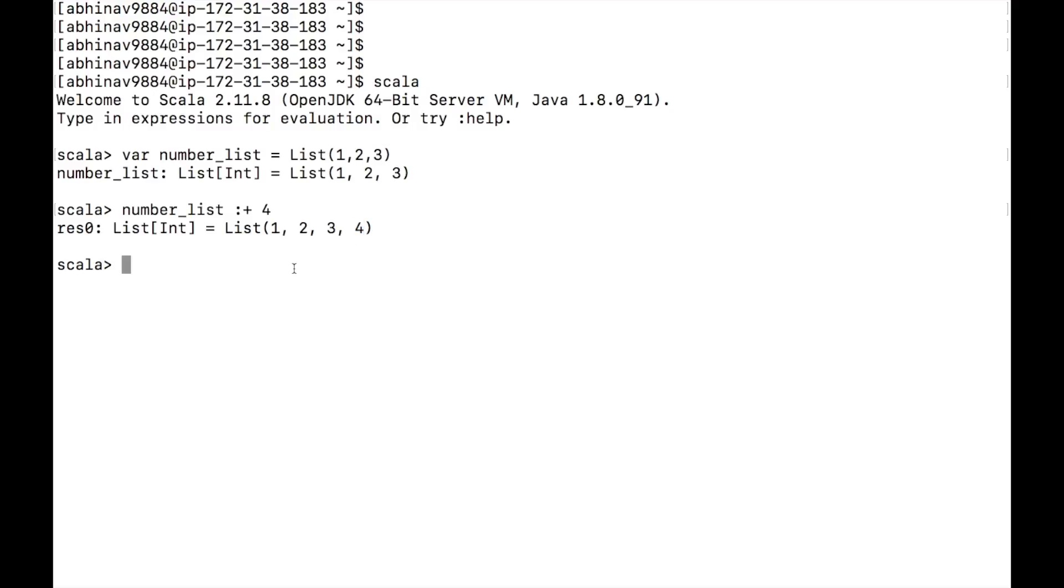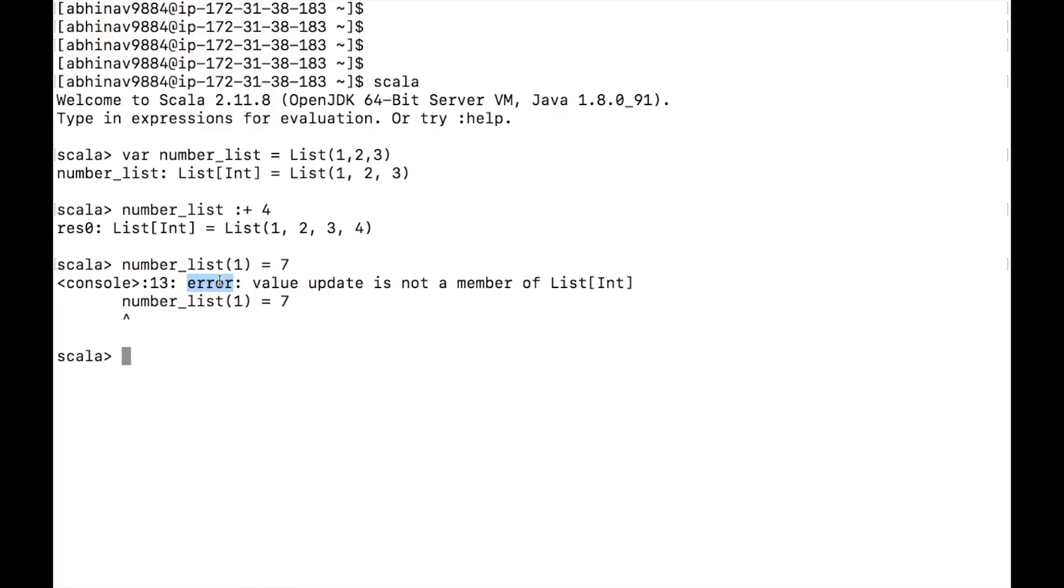Let's try to change the value at index 1. Type number underscore list bracket 1 equal 7. We have got an error. We cannot change the value since lists are immutable.